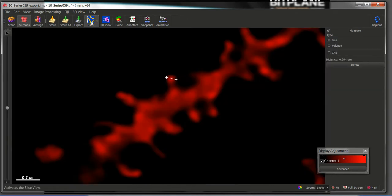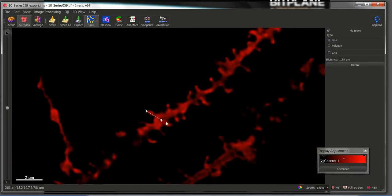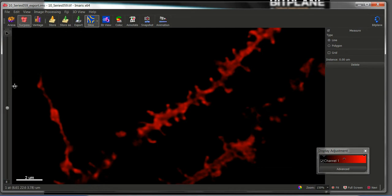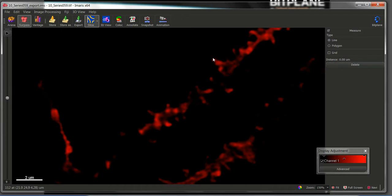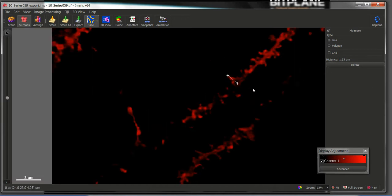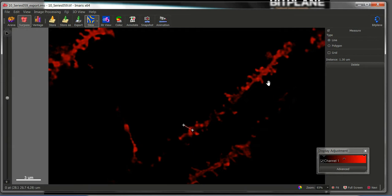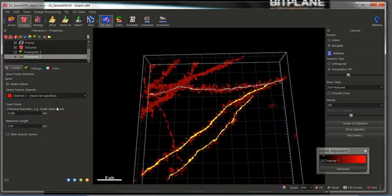And now we have to enter the maximum length of a spine. Again, click in slice and we can measure the length of some of the spines from the middle of the trunk of the dendrite to the end of the spine. We can measure different ones to have an idea of how long the spines can be. In this case they are around 2 microns or 1.5 microns. So let's choose the longest distance, in this case 2 microns. So I will enter a maximum length of 2 microns.